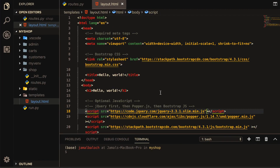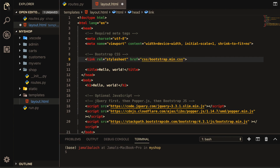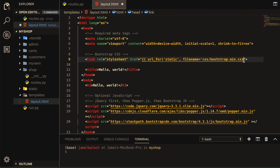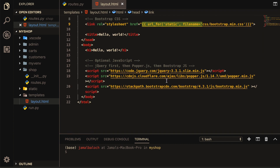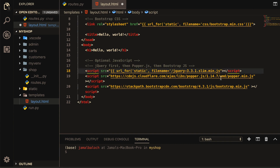Now come to our layout page. I will change this part and use double curly brackets, then url_for, parentheses, 'static', comma, filename= single quote, then the file name, close the single quote, close the parentheses, and close the curly brackets. I will copy this url_for pattern to reuse it.